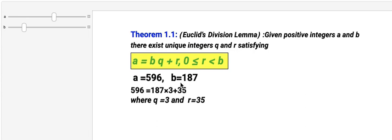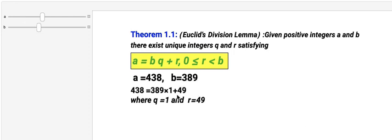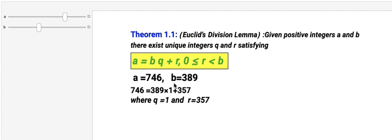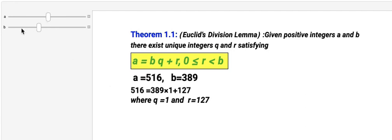You can interact with this model by changing the numbers a and b to see how these two numbers are related to q and r. That is, a can be written as b × q + r. For example, where q = 1 and r = 357. Interact with this model by changing values and understand the Euclidean Division Lemma.